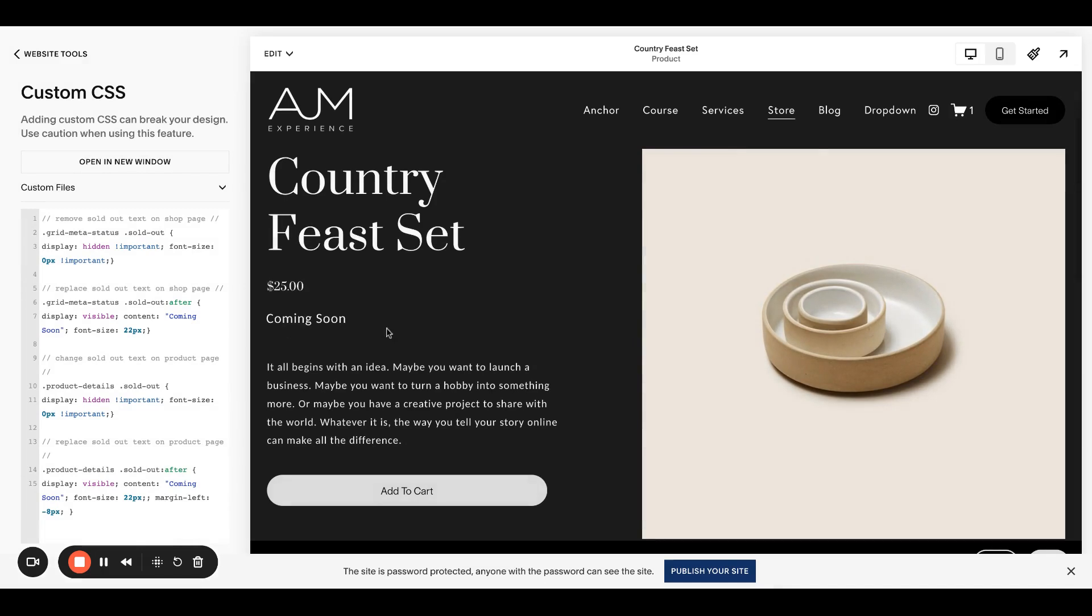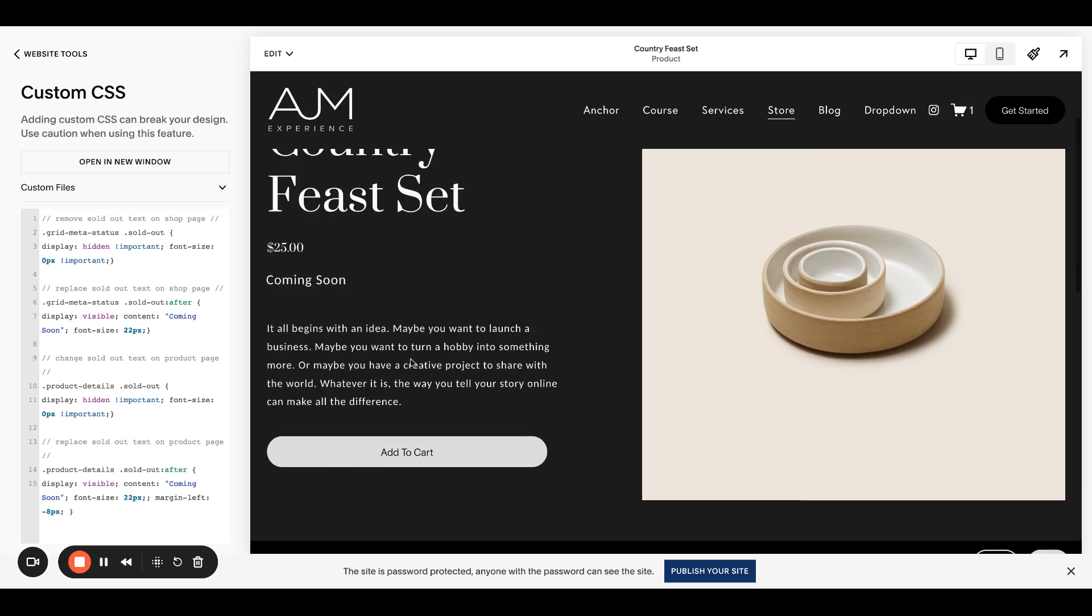And I'll go ahead and refresh the page to get that to show up. Bam, there it is. So they're both saying coming soon. That's it. It works pretty seamlessly. Just know it does target again all of the sold out texts throughout your store. So you want to make sure that anytime you're doing the sold out situation that you actually want to say coming soon.